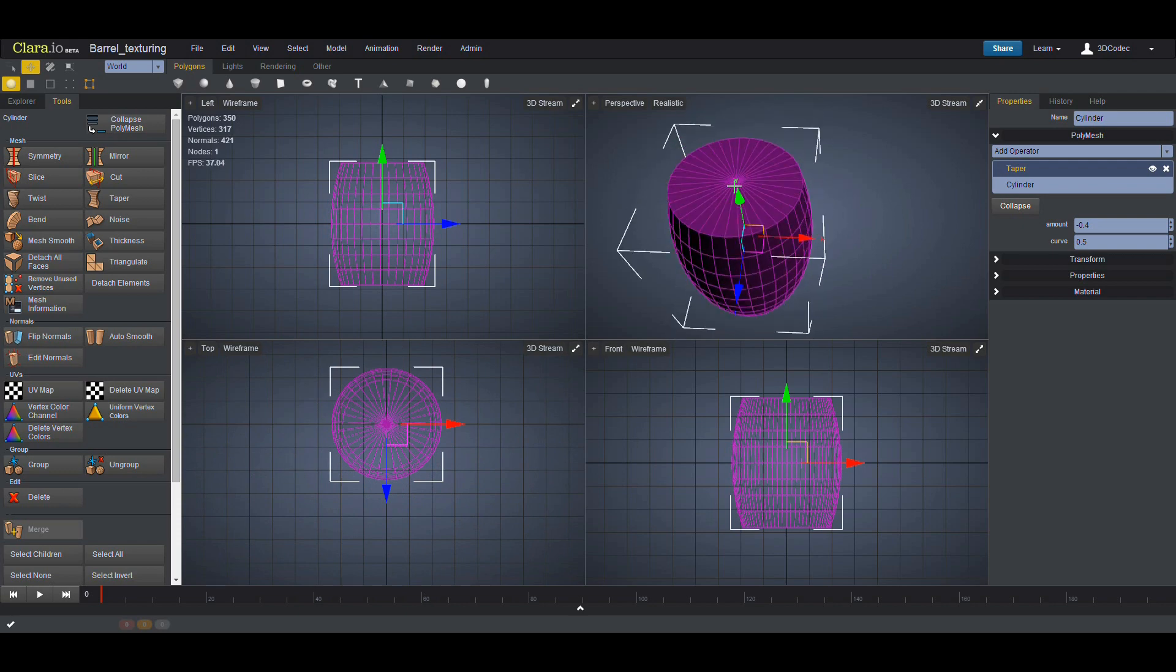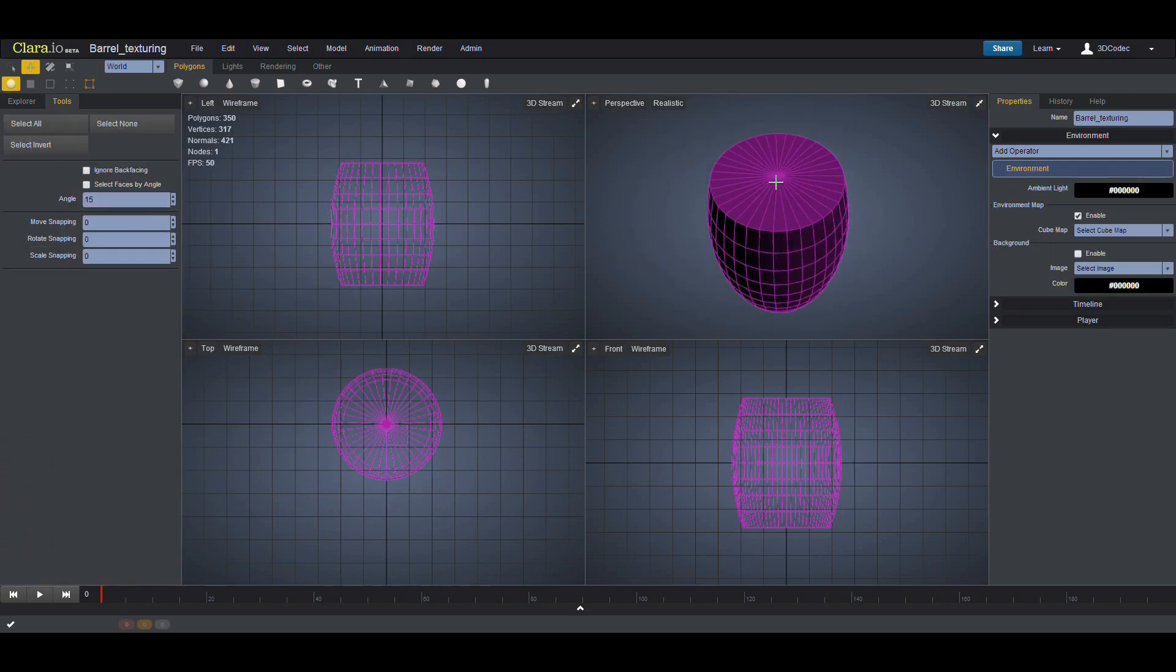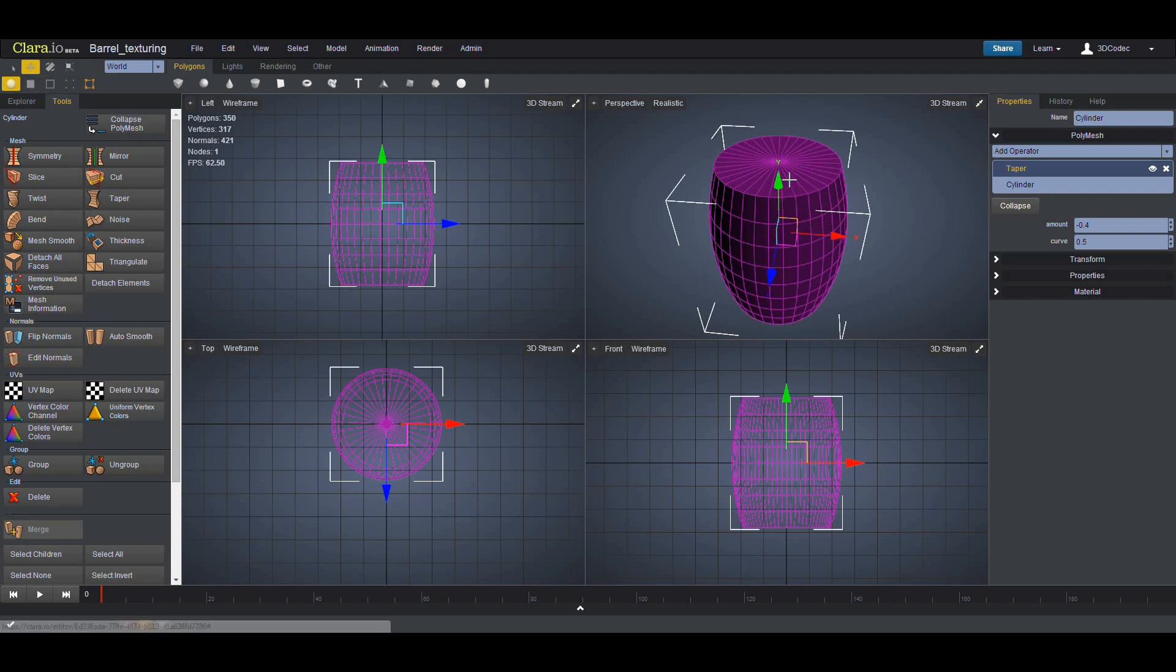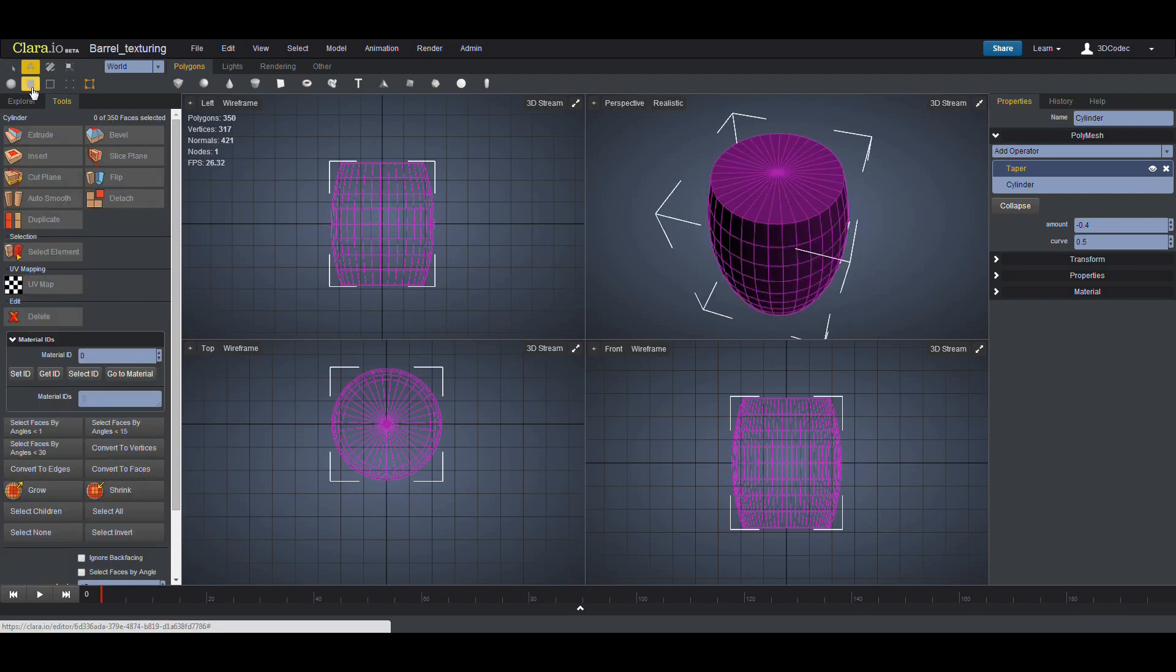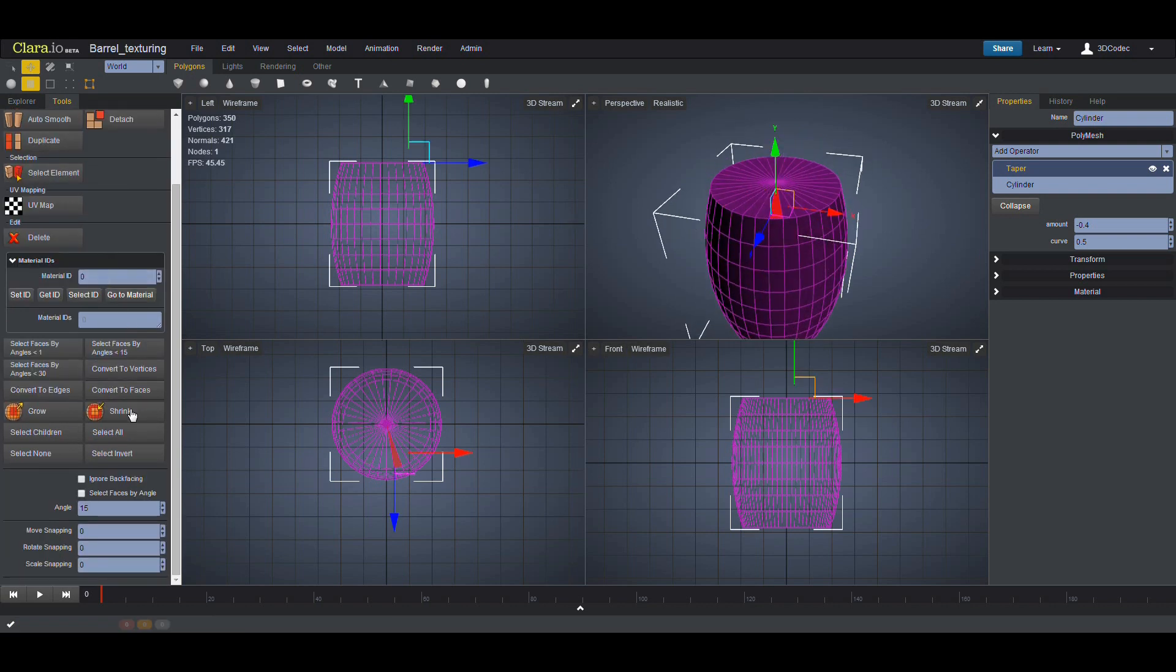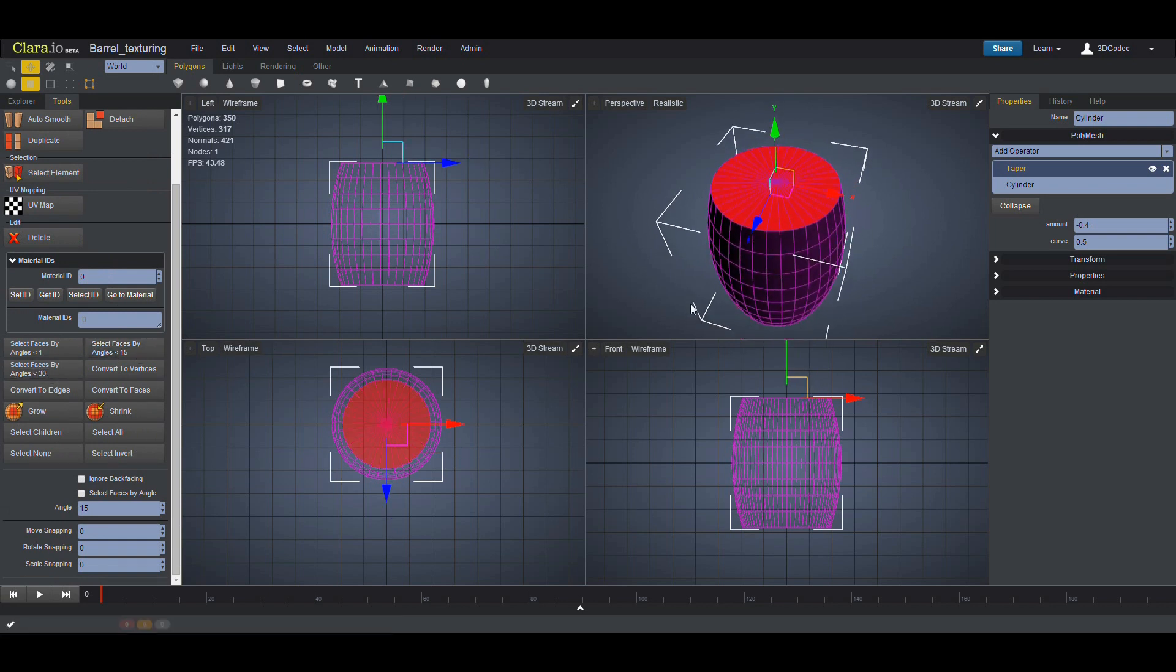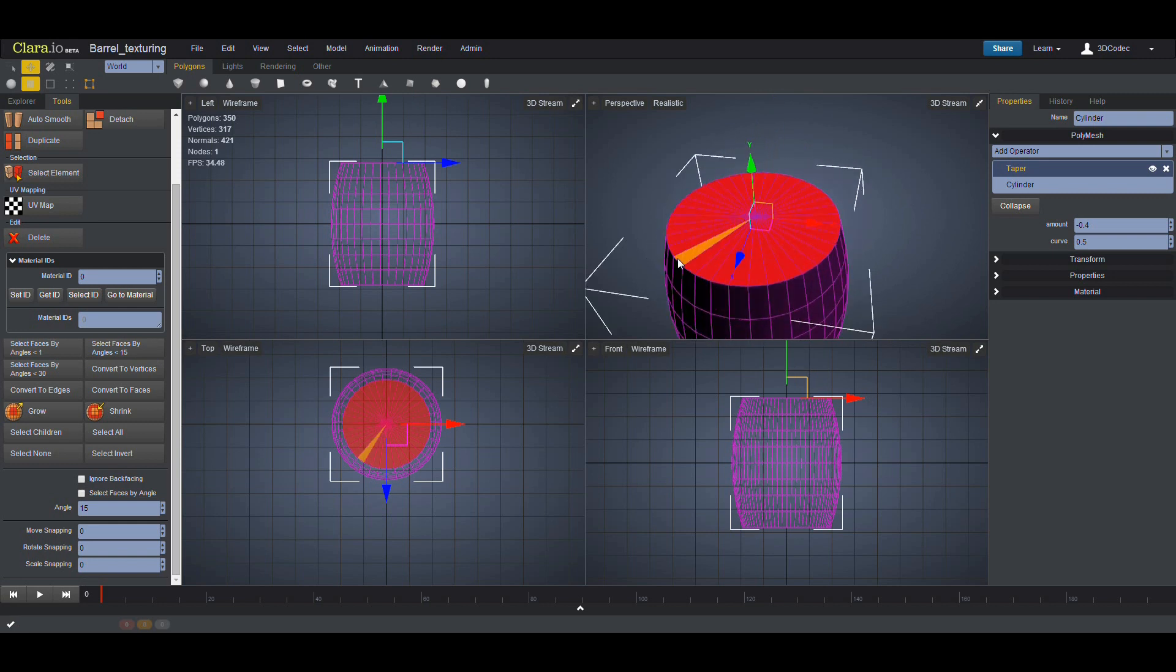Now I'm going to push this so it doesn't look so flat. I'm going to select all these faces on the top. There is one way that you can select one and all the planar faces to be selected. You can select one of these and come here and select faces by angles, for example, less than 15. So all these faces are selected.